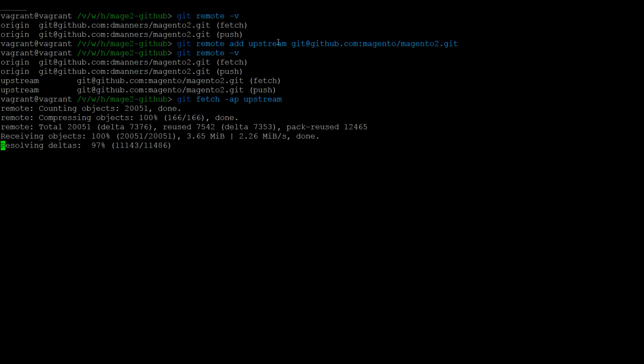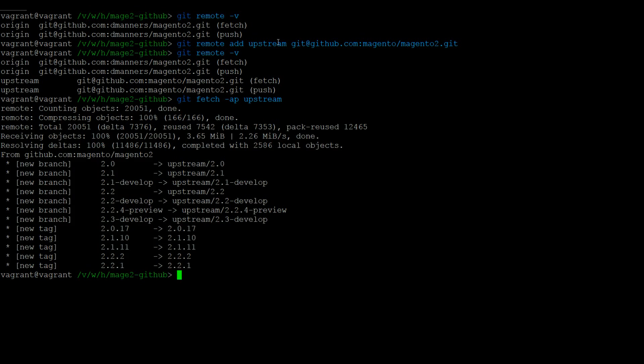I will show you two options for keeping your fork up to date. The first to do with merging the upstream into your branches, and the second to create your branches tracking the upstream.